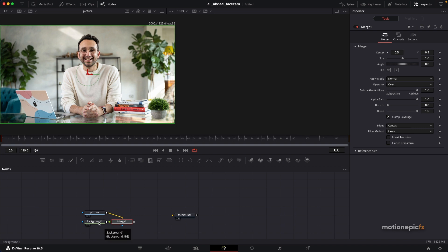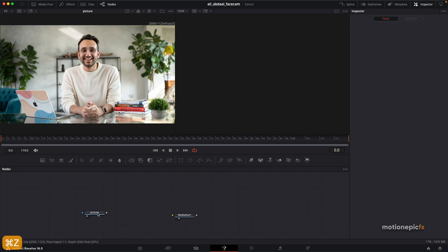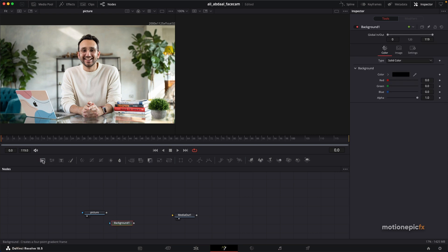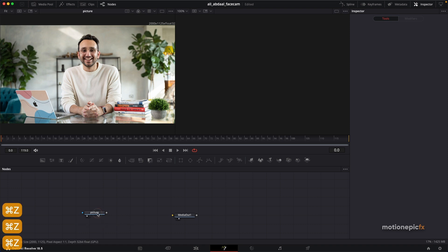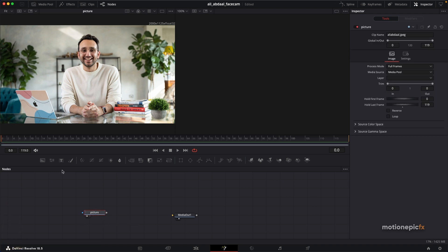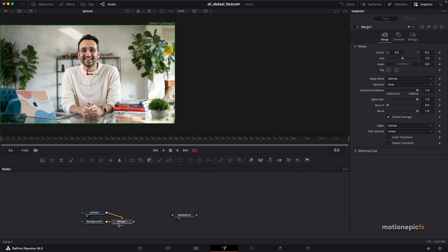If you don't have your node selected and you add in a background, it's going to connect randomly and you'll have to manually connect it. So it's better to select the node that says 'picture' and then click on background so that the connection is added automatically.